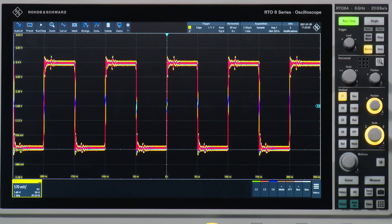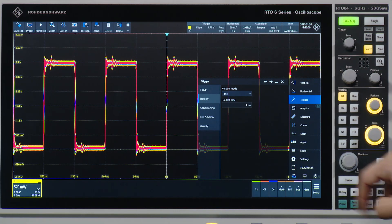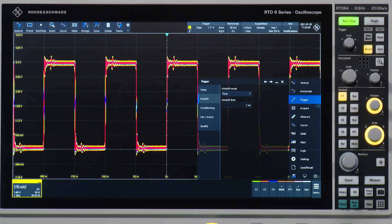Now, beware — I've actually artificially reduced the capture rate of the scope. If you go into the trigger, you can see I've set up a holdoff time of one millisecond. That translates to about a thousand waveforms per second capture or trigger rate. This is, if you imagine, fairly slow, and this is what you might have been used to with what you're working with at the moment.